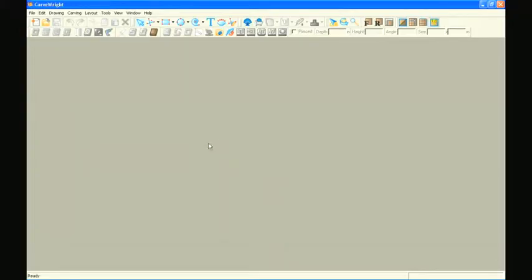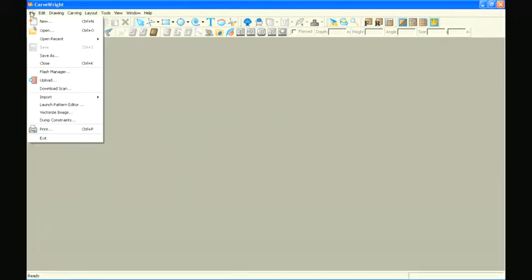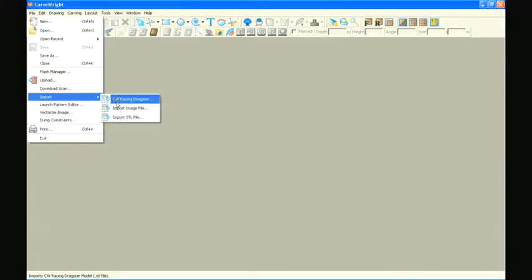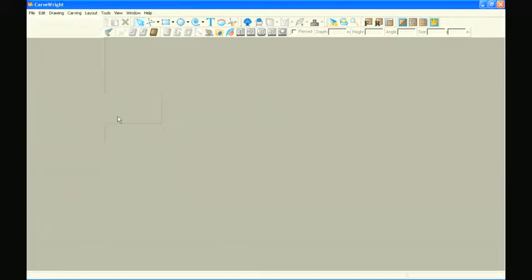In the Carverite Designer Software, go to the File menu, select Import, and then select Import STL File.